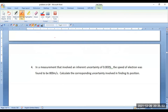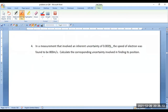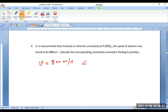Look at the wordings here. Uncertainty in measuring the speed of an electron was 0.003 percent and the value obtained was 800 m/s. Therefore, velocity of the electron v = 800 m/s. Similarly, uncertainty in the measurement of velocity of electron, delta v, is 0.003 percent of the value of v.